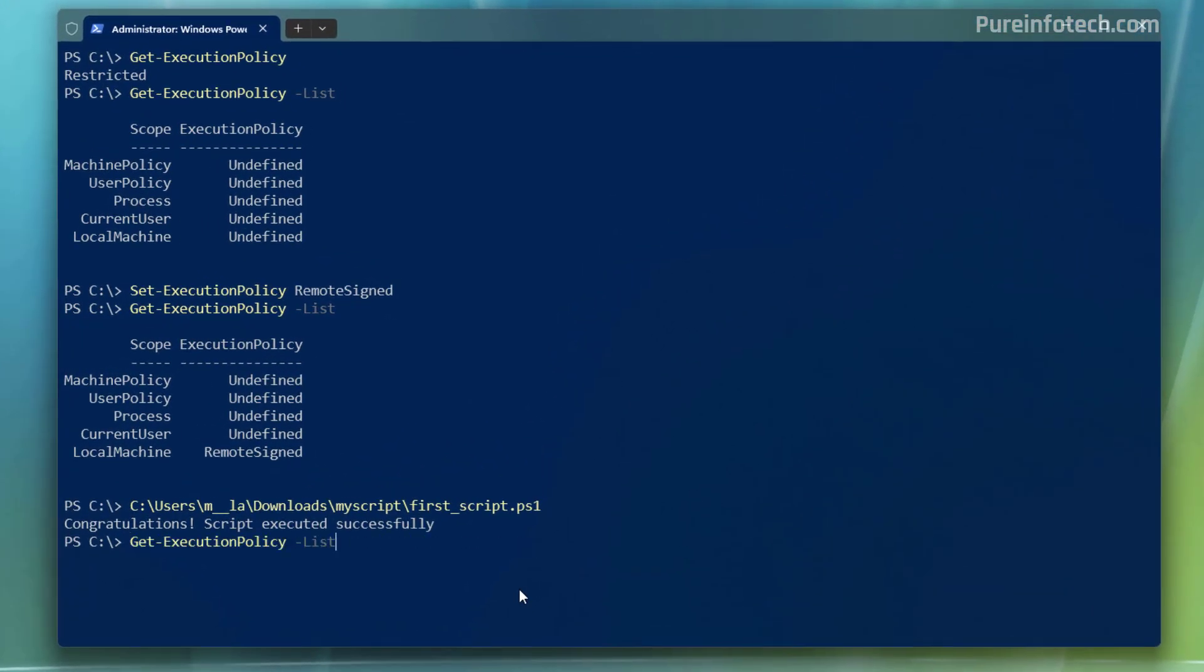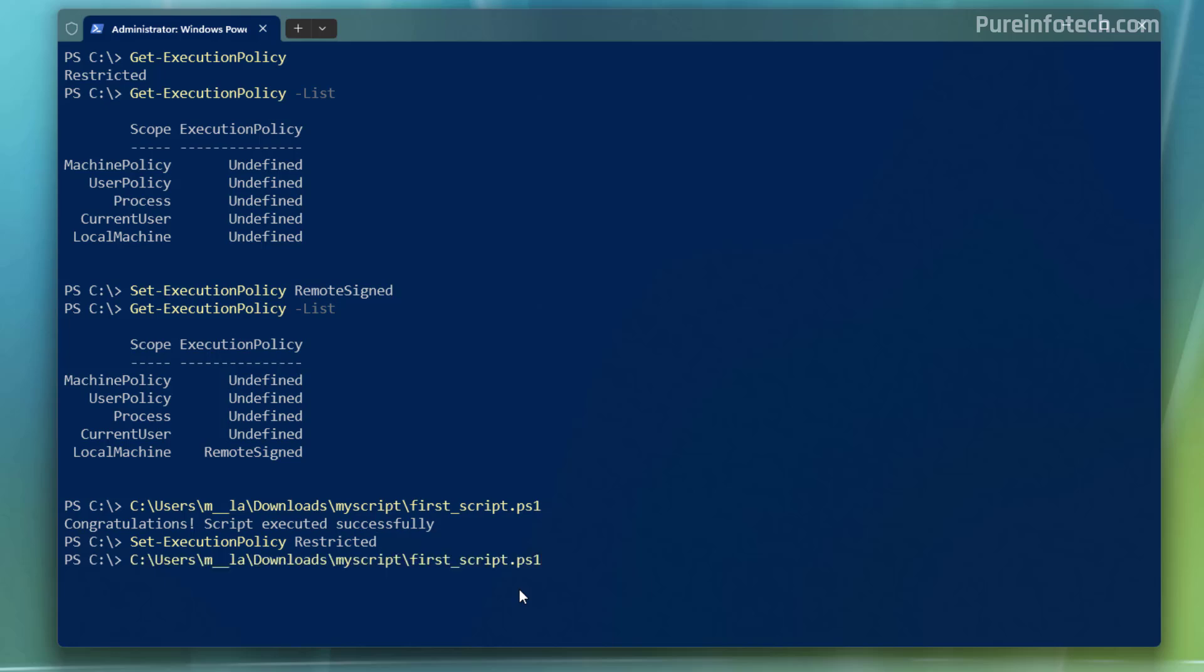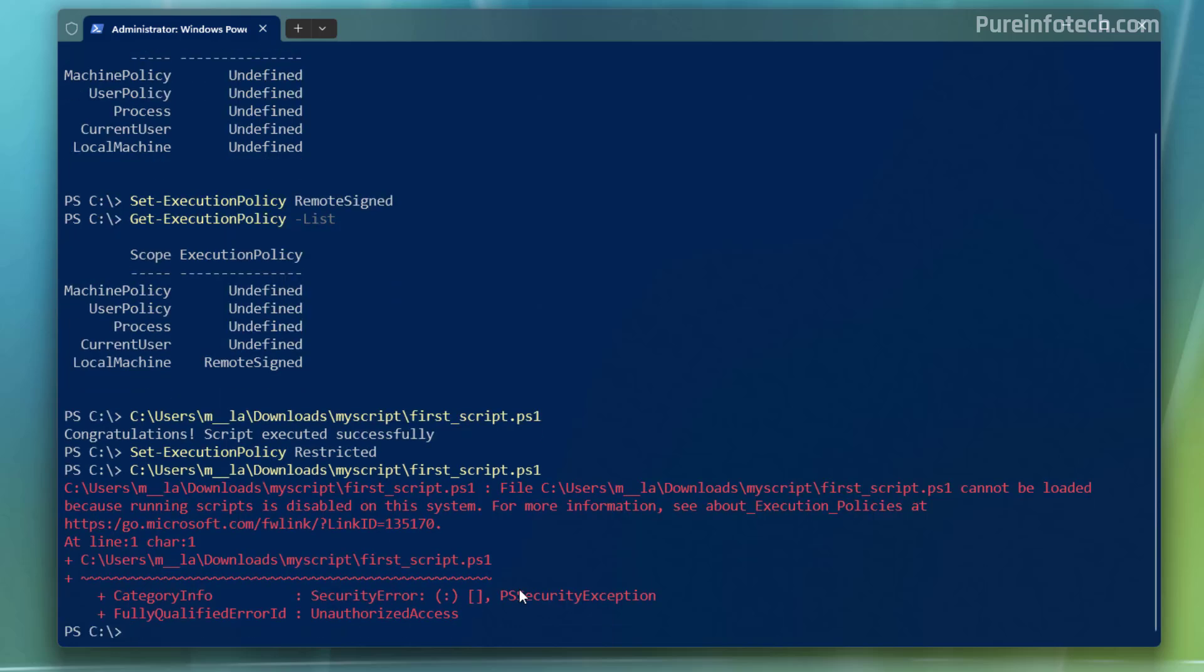We can run the same execution command, but then you need to use the restricted option. And then when we run the policy, we're going to get the same error,